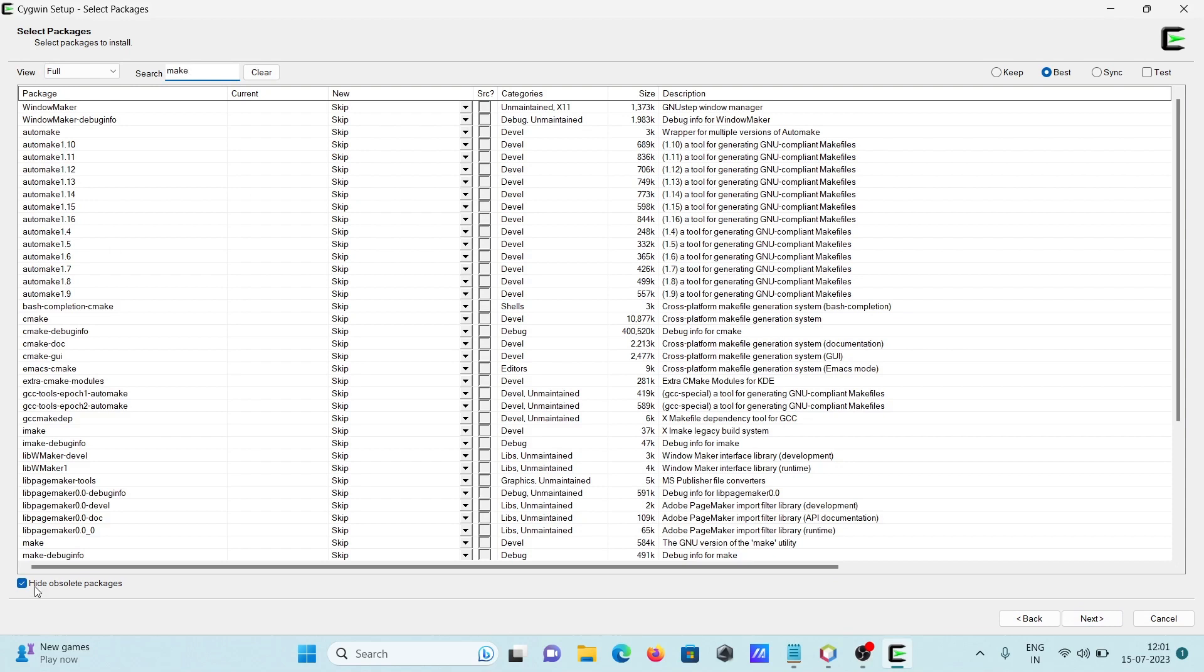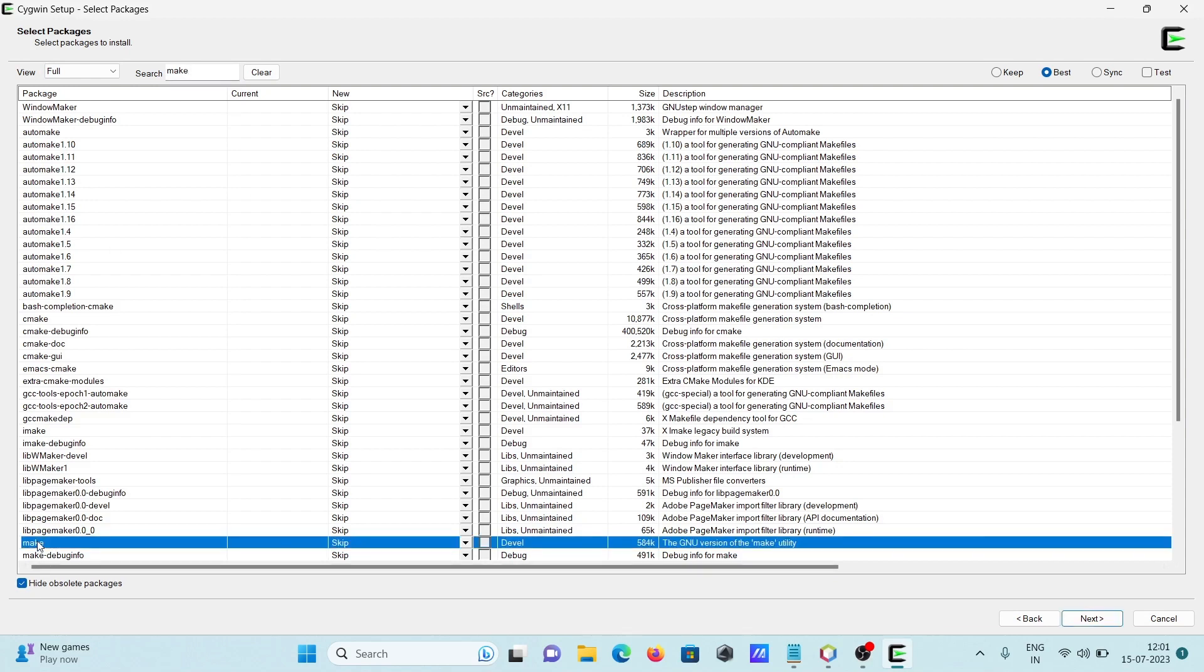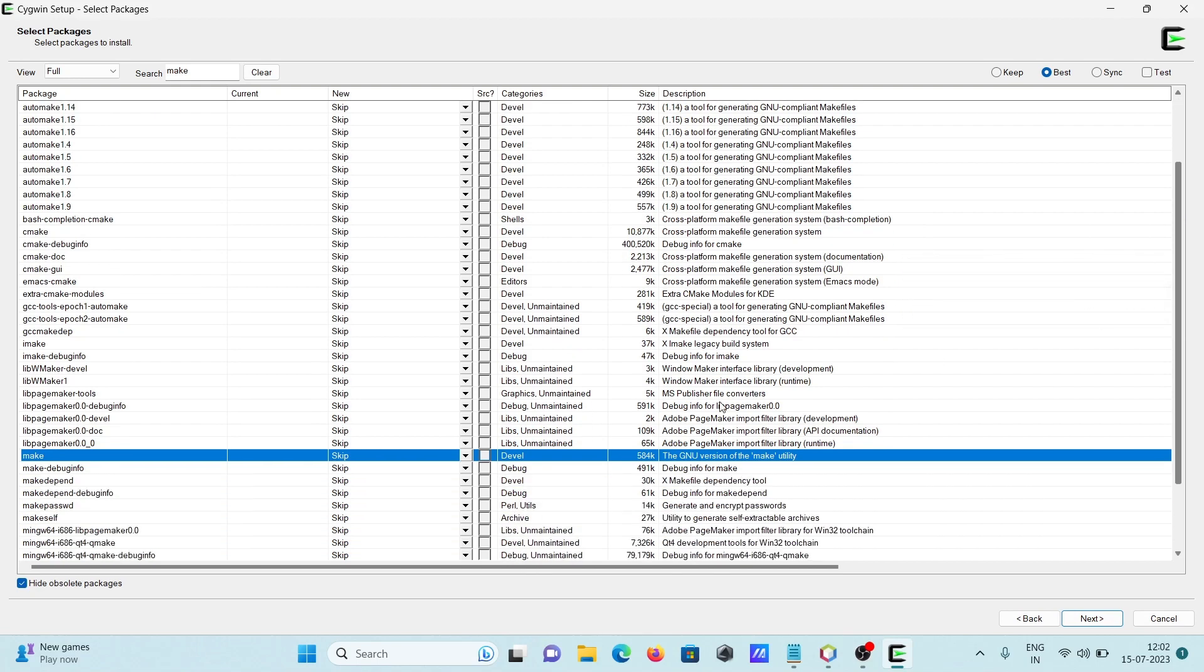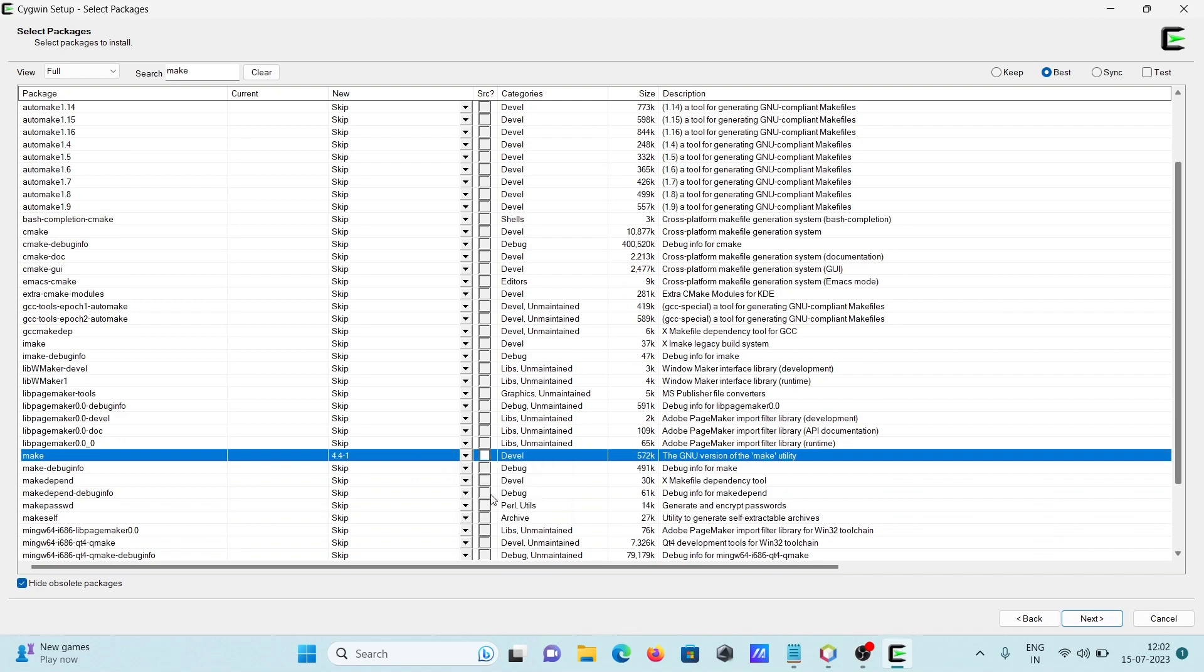Here you can see make in the list. You can see all those packages. Click there and install.